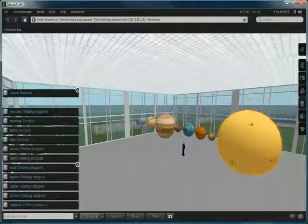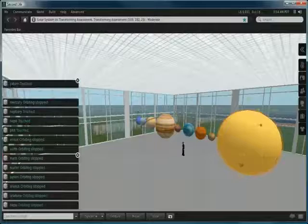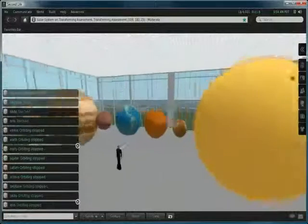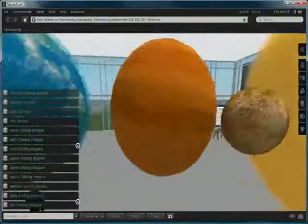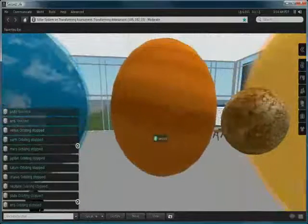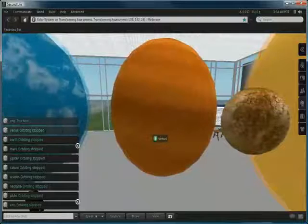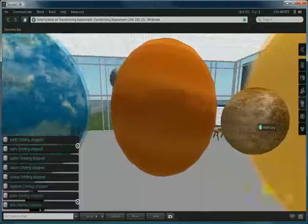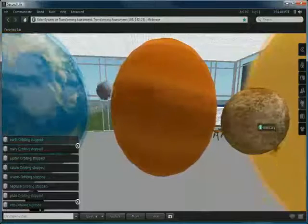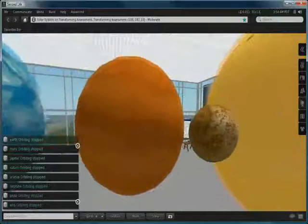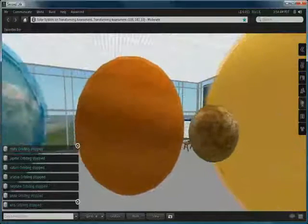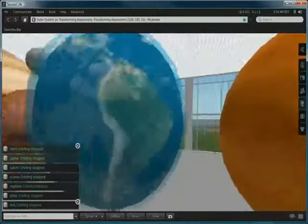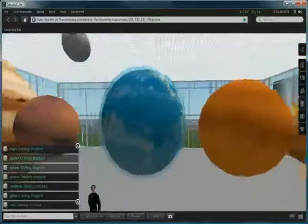Now these planets were created using regular prims. Let's zoom in for some examples. Here we have Venus and Mercury and I've basically got some textures from the internet and uploaded them to Second Life.